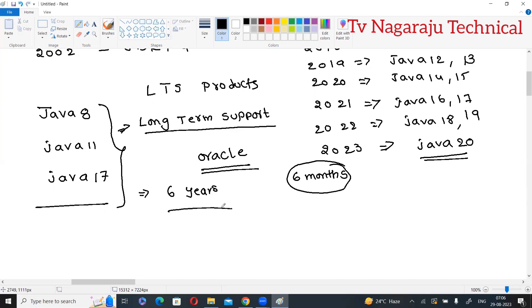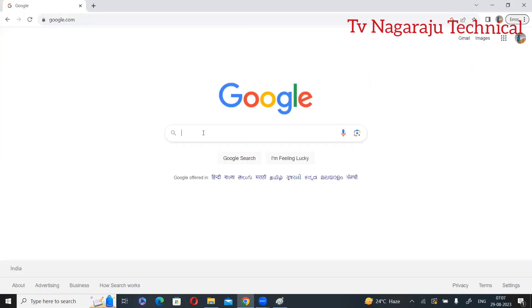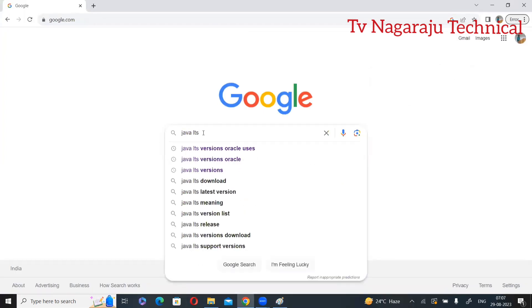Support means if any bugs occur on that particular version, they rectify them. It does not add new things — it improves the performance, scalability, and flexibility of that particular version. Such products are called LTS products. Now I will show you on the internet how to identify LTS products by searching Java LTS versions.